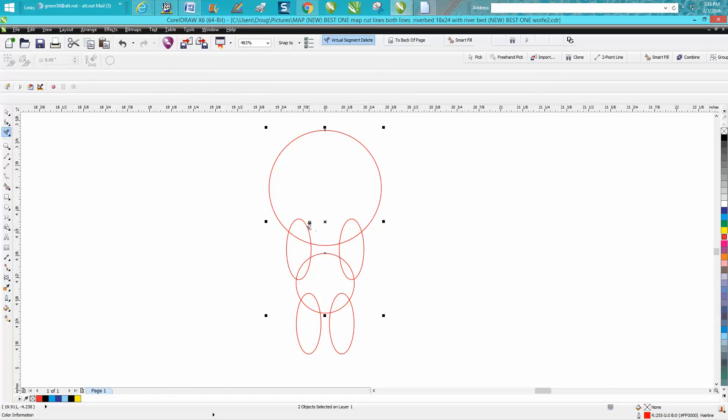Now take your virtual segment delete key and just start deleting these lines you do not need anymore. You just kind of think about your shape—you want the ball shape.